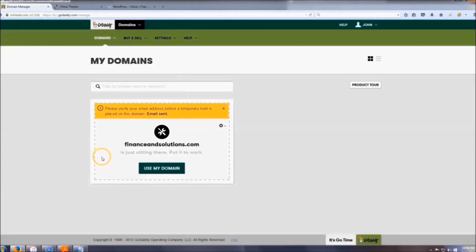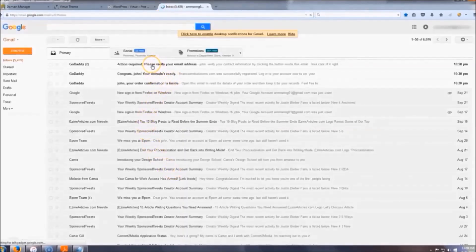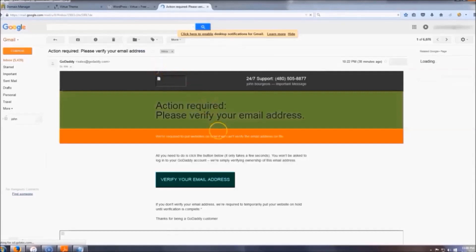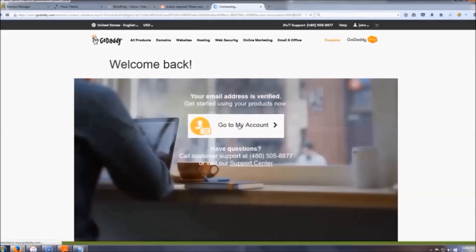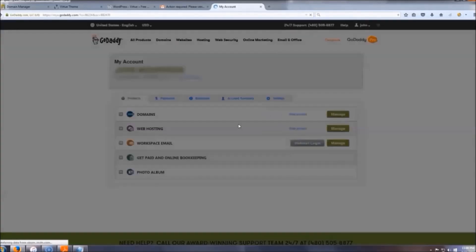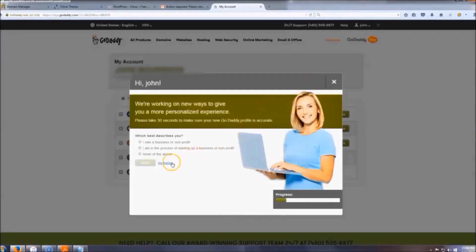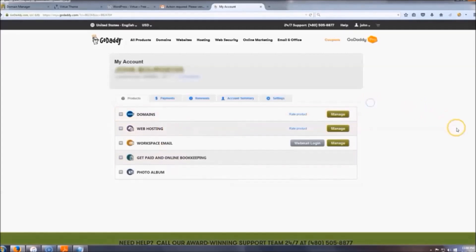Before we install WordPress, go to 'Manage My Domains' and verify your email — you have to do that before anything else. Click 'Verify Email Now,' check your email, and there should be a message saying 'Action Required: Verify Your Email.' Once verified, click 'Go to My Account.' When you get to that page, go to 'Web Host' and click 'Manage.'